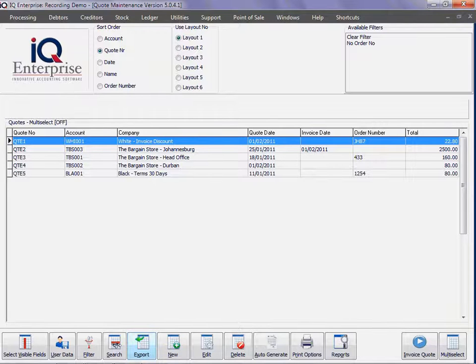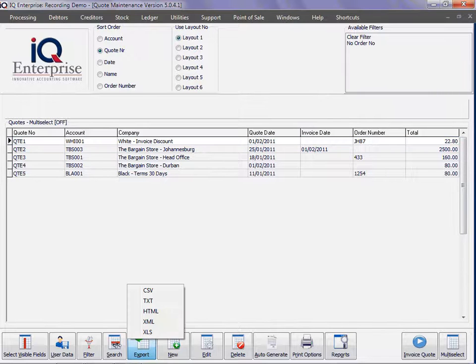In this training session, we're going to look at the export option while busy with quotes.